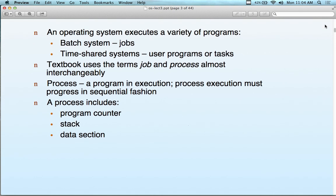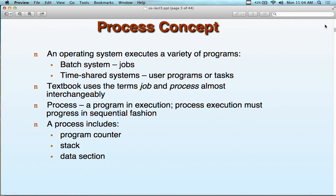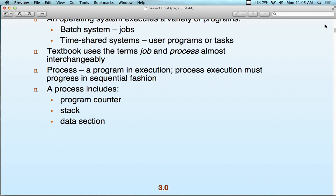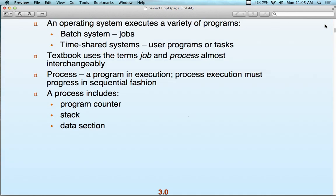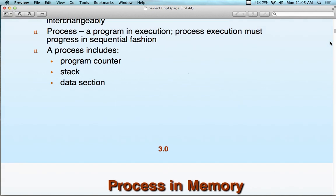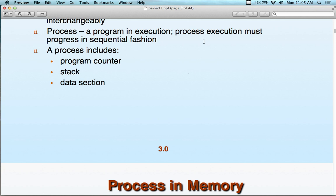The process itself is a program in execution. A process in execution must progress in a sequential fashion. Even though we have the illusion of multiple things going on, the program is really running line by line. It's not truly running in parallel with anything else because at any moment in time, only one process is actually running on the computer system.